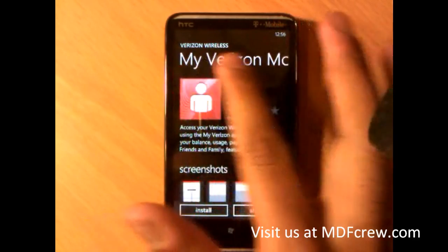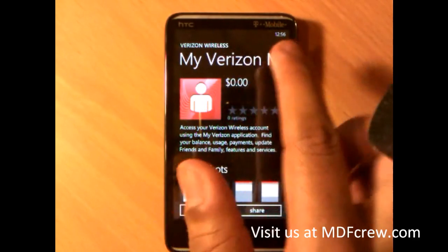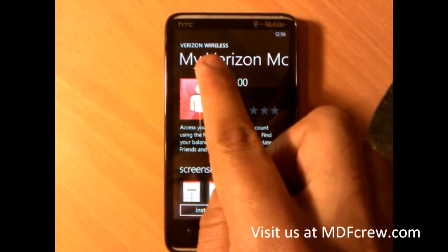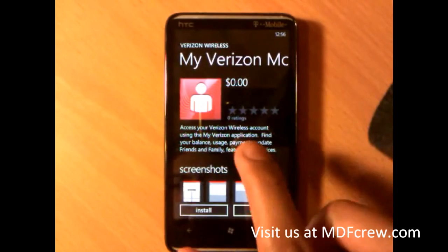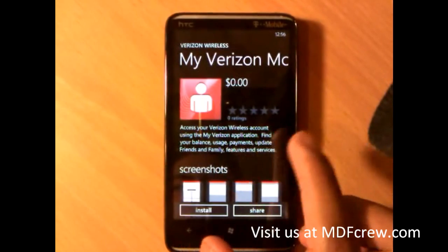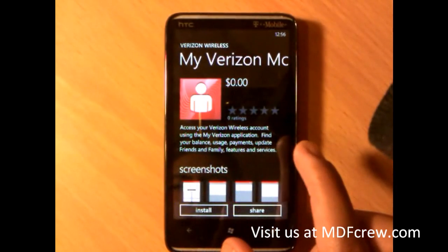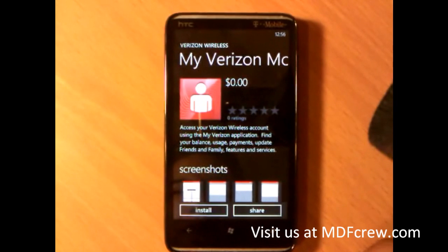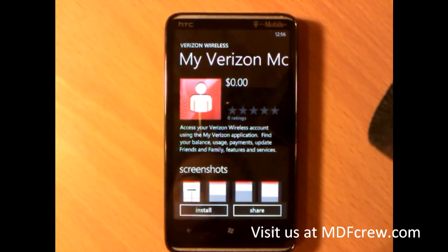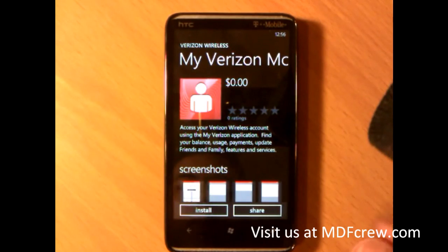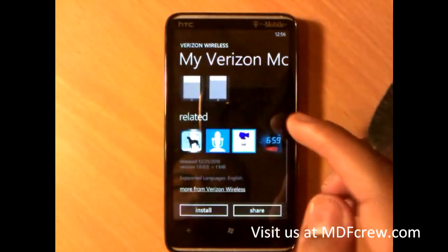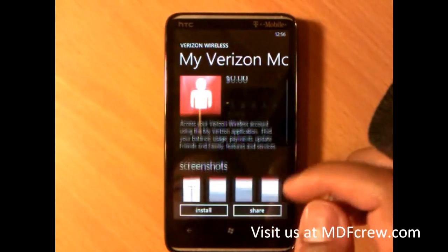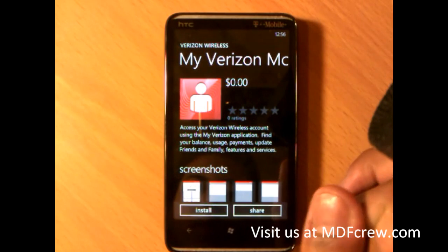As you guys can read here, it says My Verizon. Up here it says Buy Verizon Wireless. A little description for the app: access your Verizon Wireless account using the My Verizon application. Find your balance, usage, payment, update, friends and family, features and services. As you can see, the app costs several dollars.